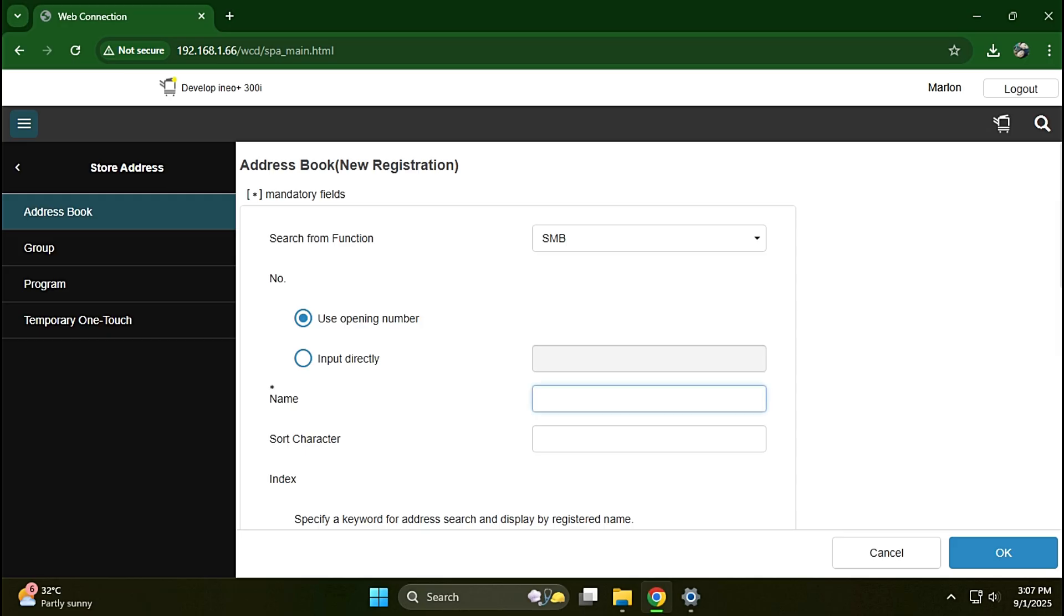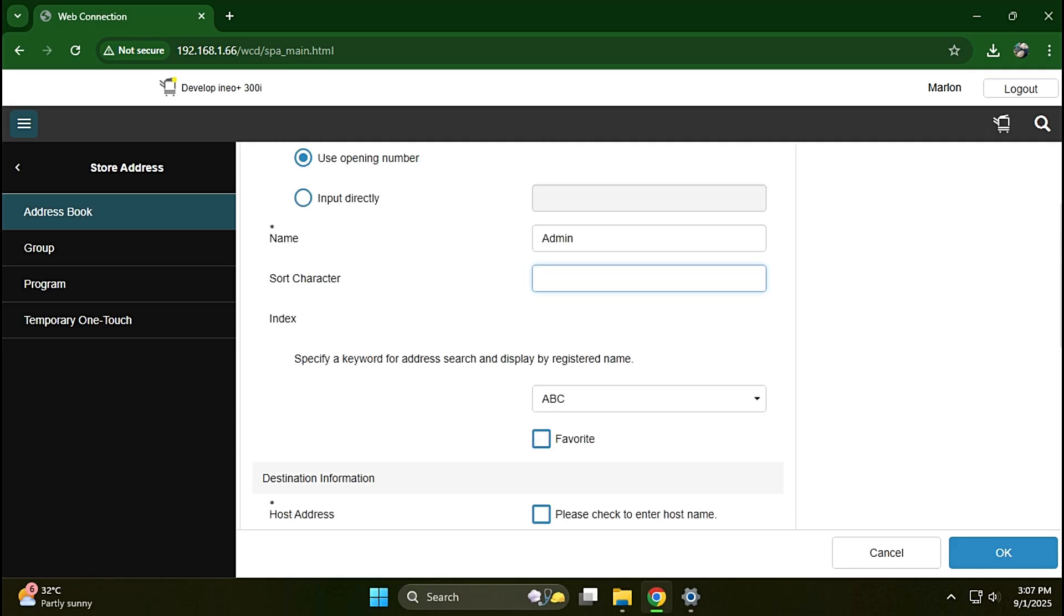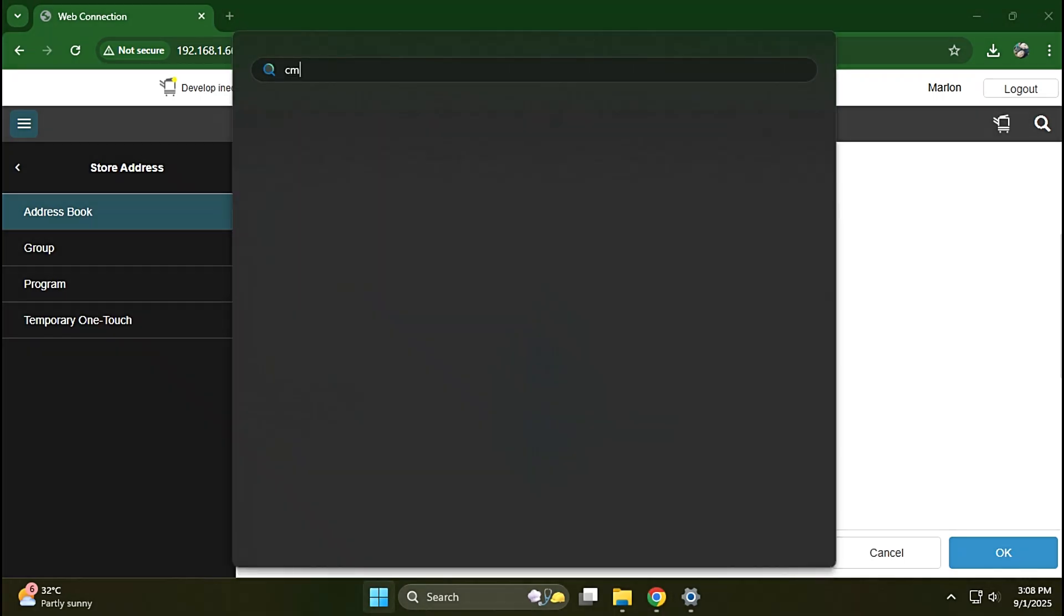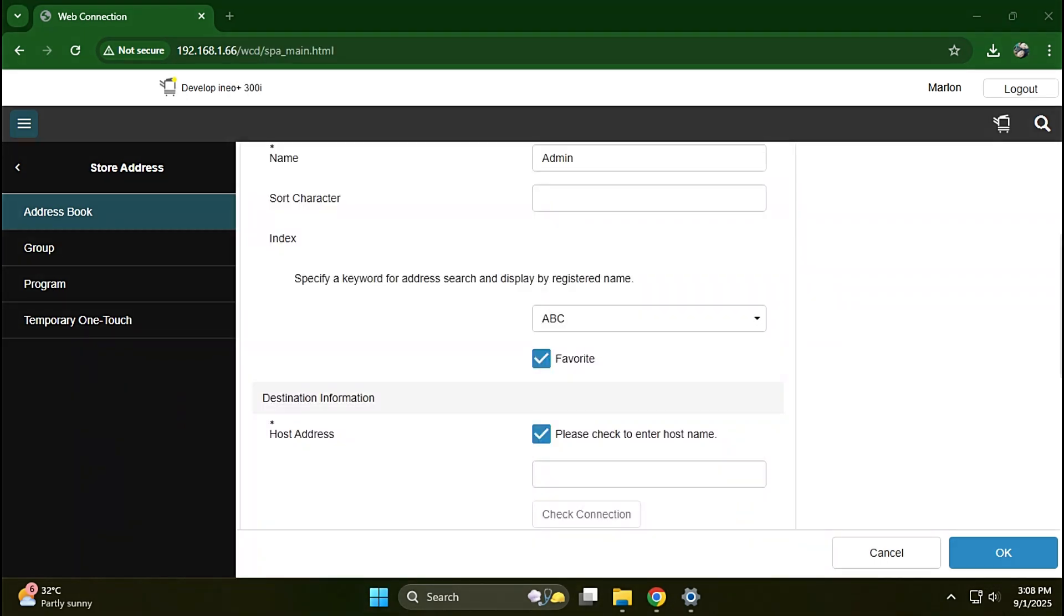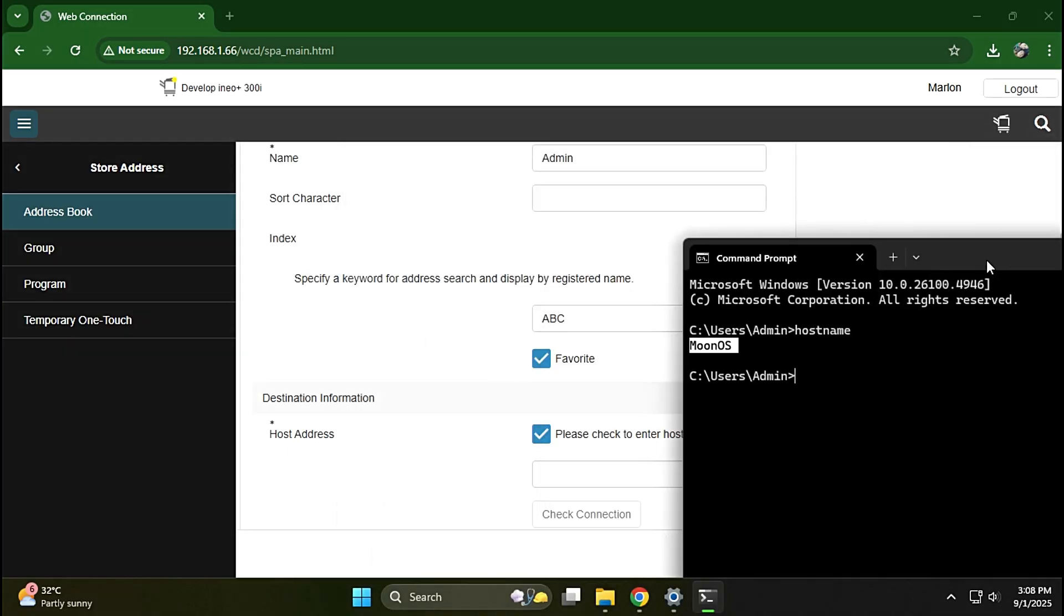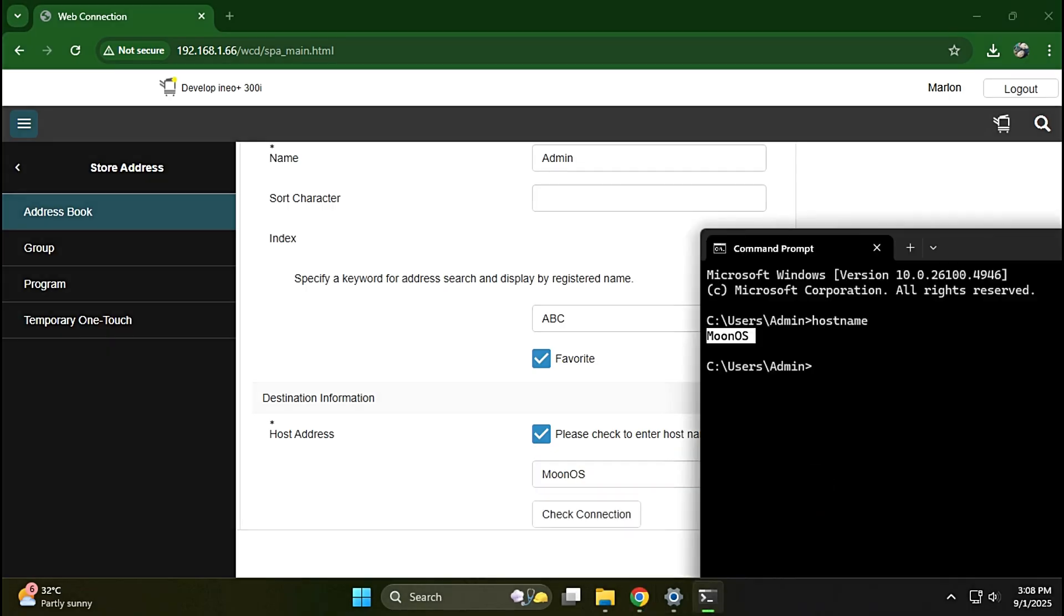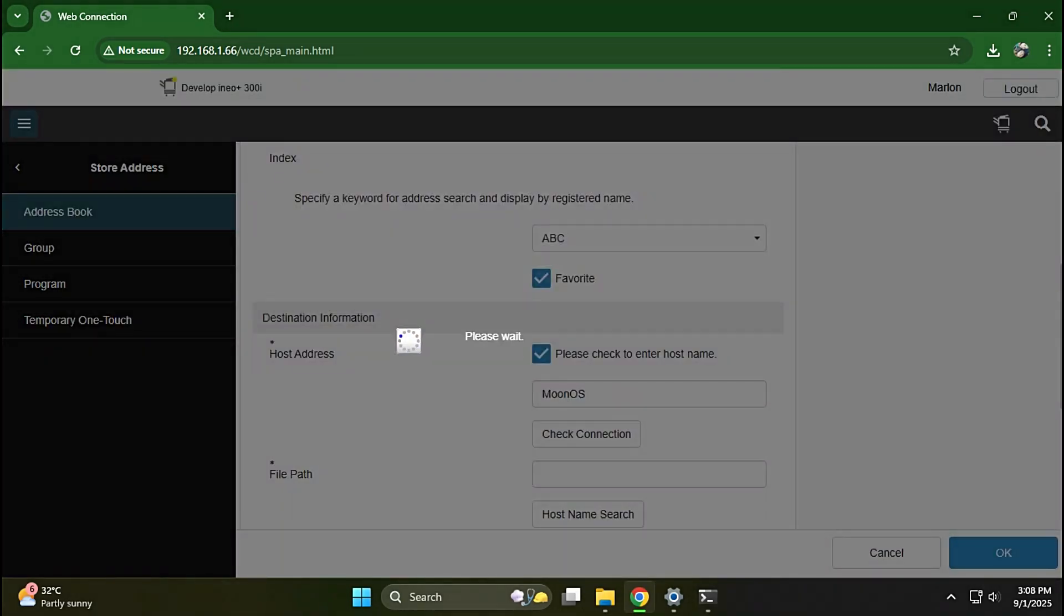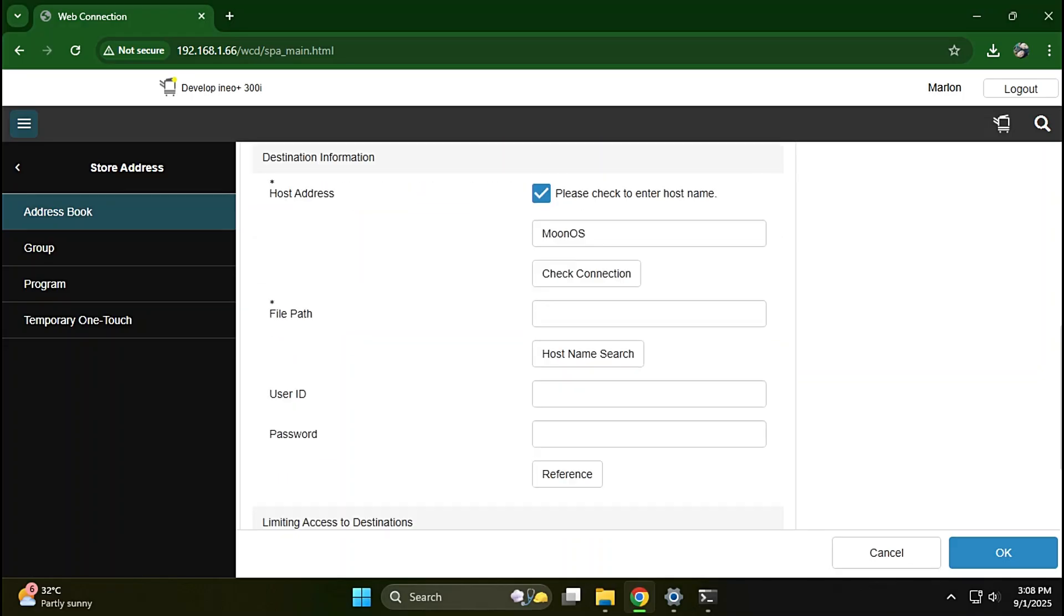Enter a name. In the destination information, check the box. Please enter a host name, or you can use the computer's IP address if you prefer not to use the hostname. To get the hostname of a computer, open Command Prompt and type hostname. Enter the hostname. On the file path, enter the shared folder name.